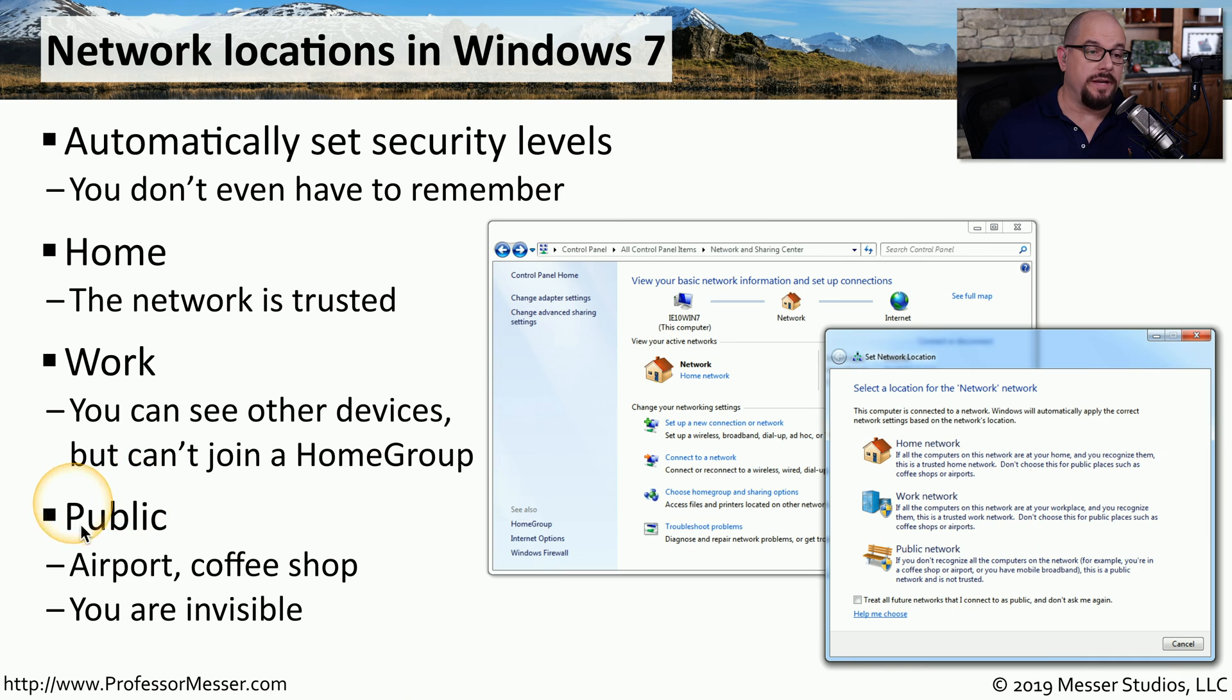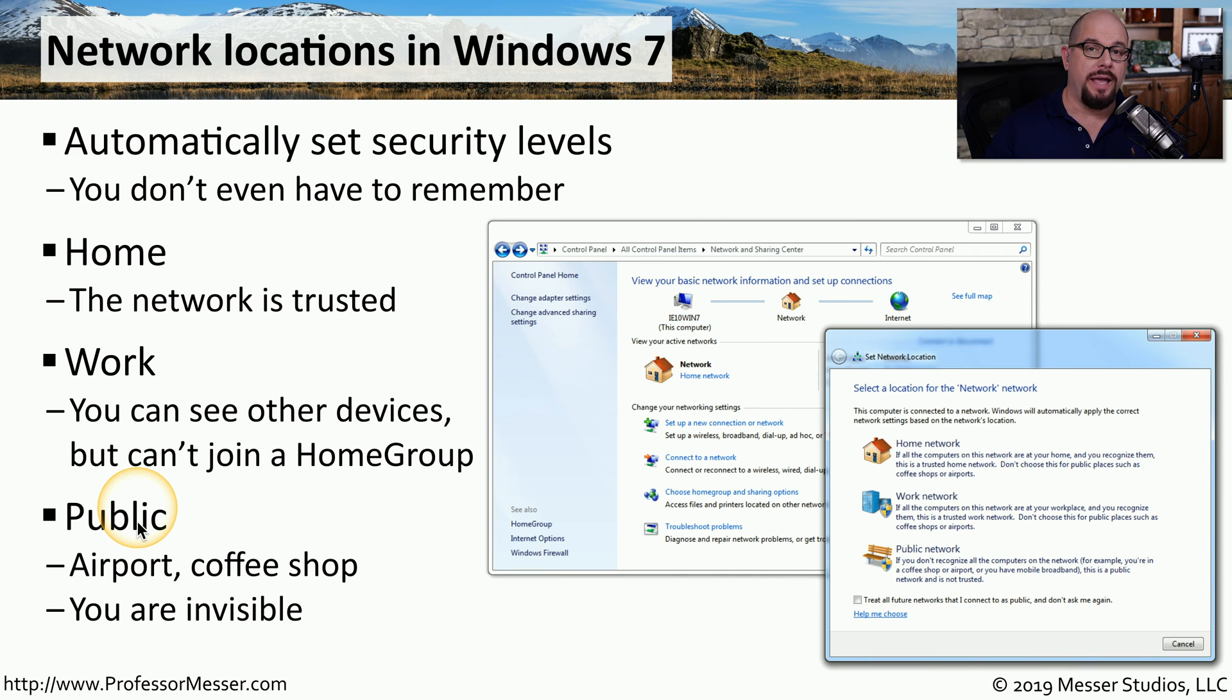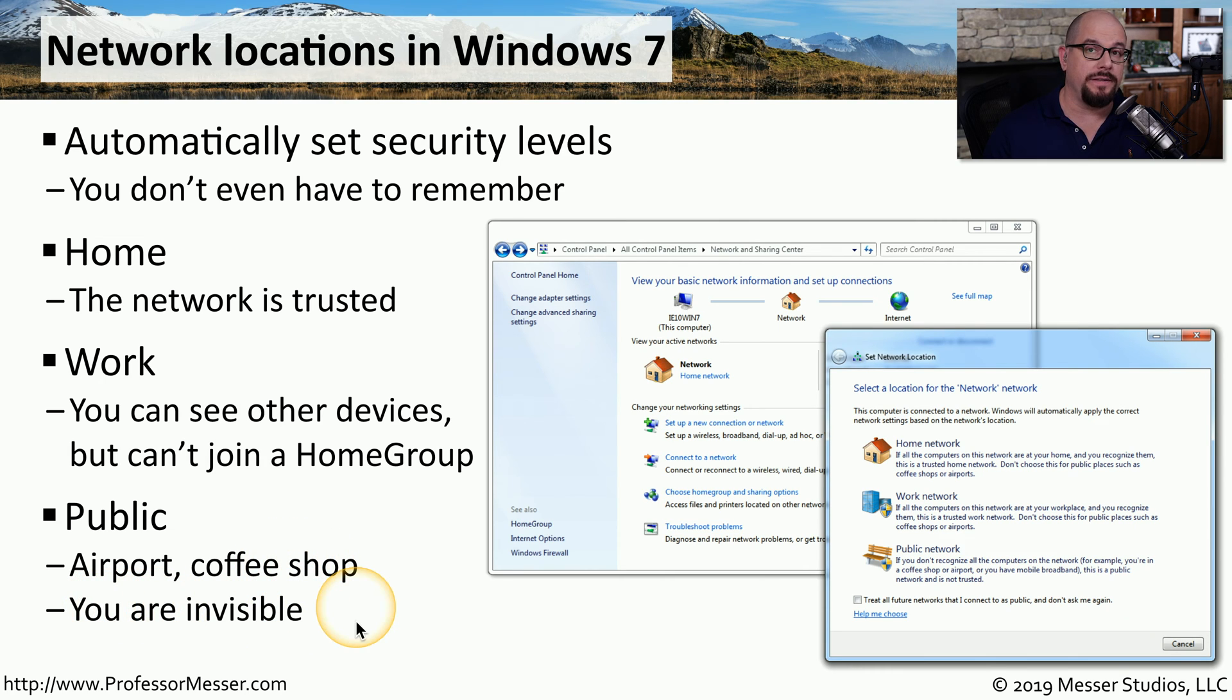And the most restrictive network location is the public network location. For this location, Windows goes into full security mode and realizes that since you are in a public airport location or coffee shop, it's going to make your system completely invisible and block any external connections to your device.